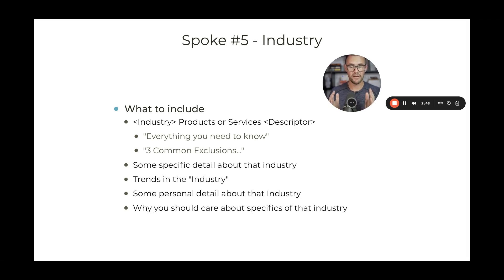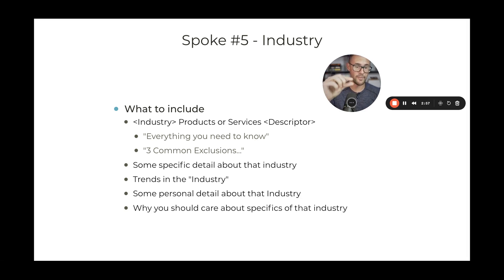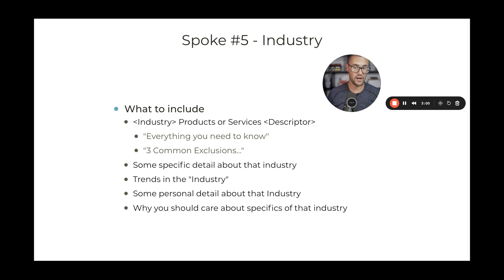Putting the industry title at the front — so in this case, 'insulation contractors workers compensation insurance: everything you need to know' — something like that. Very simple, very straightforward, and it draws people in.